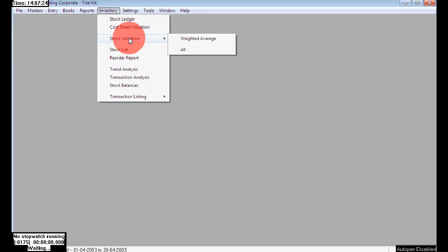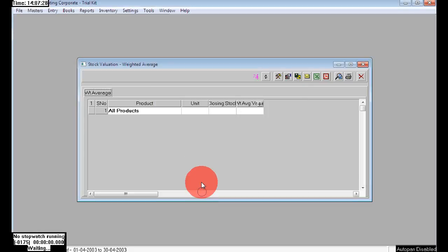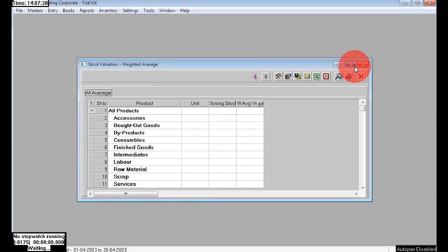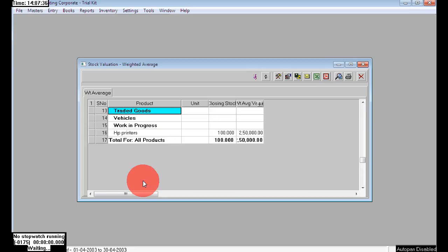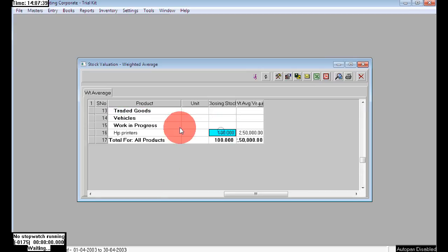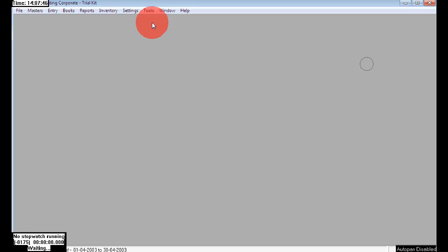Here in Inventory > Stock Valuation > Weighted Average, we can see the balances of our stock. We can see HP Printers: we have 100 numbers. Nothing was purchased extra, nothing is sold extra, so we have 100 numbers as closing stock. Just accept that.